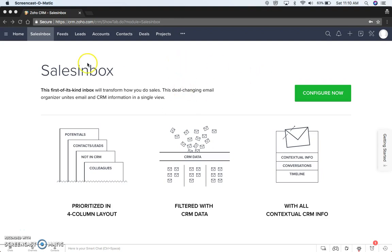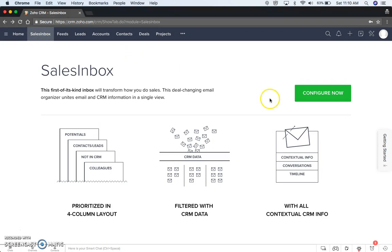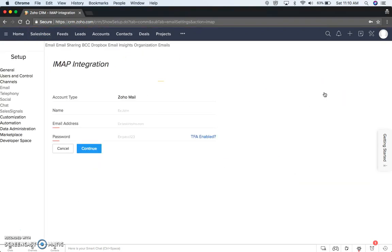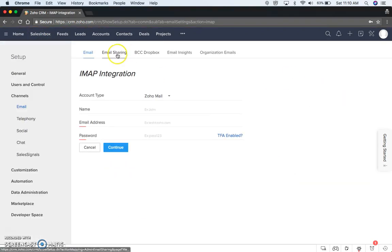So if you have Sales Inbox, the tab up here, you can click on that and you'll come to this page, which is Configure Now. It takes you to this page under Setup.